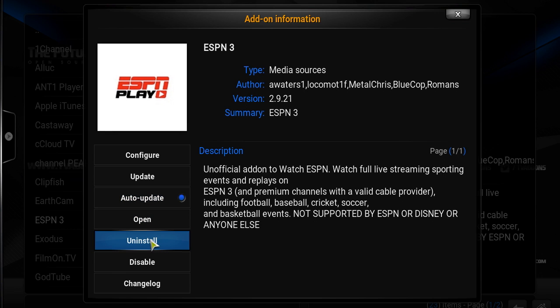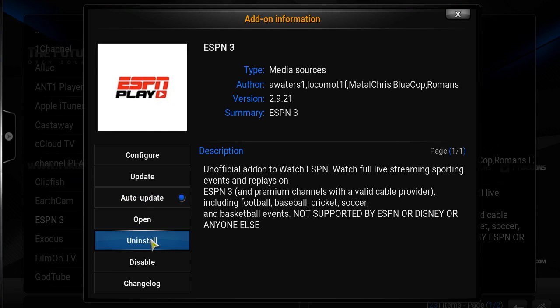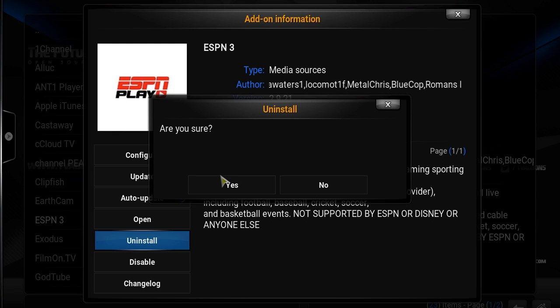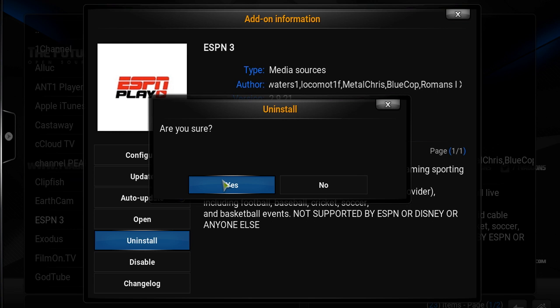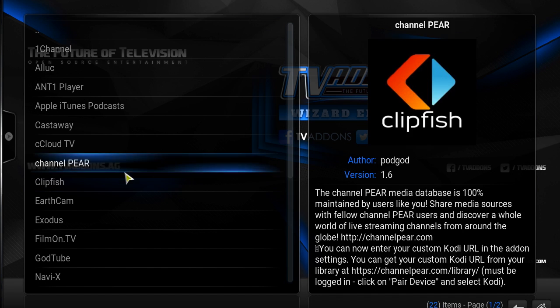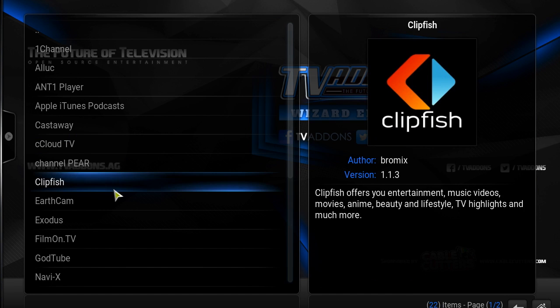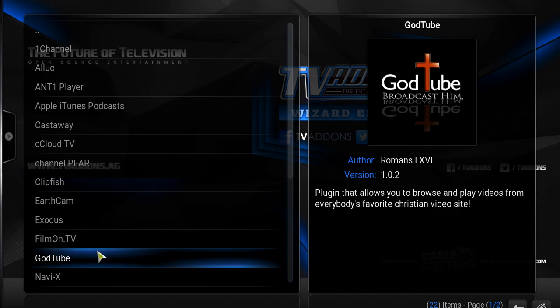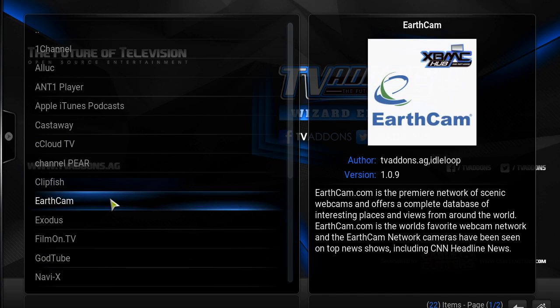You don't want it on your list anymore, so you're going to go ahead and uninstall it. Basically, that add-on will no longer be in your list.